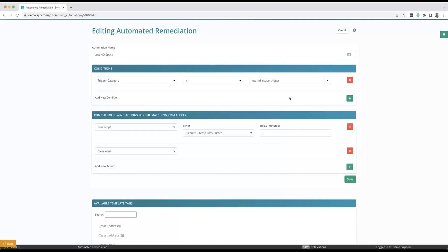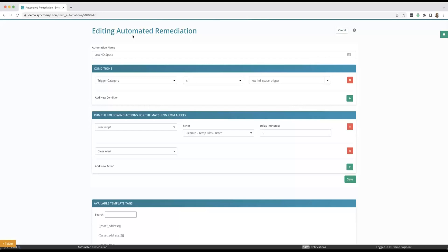It is time to show off one of my absolute favorite features in the entire system. This is going to be the automated remediation section. Because Synchro is a fully embedded PSA and RMM, it allows this module to be extremely powerful. It's going to connect the two in an automagic way.